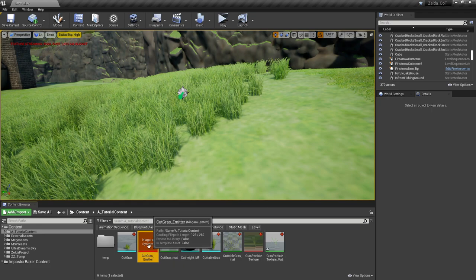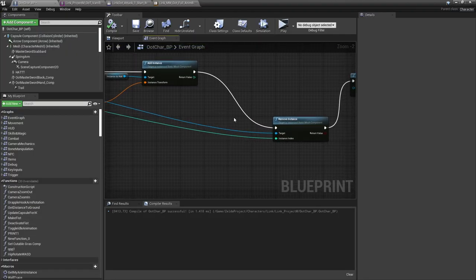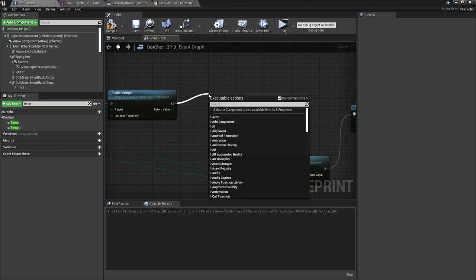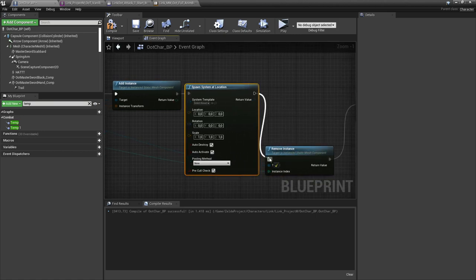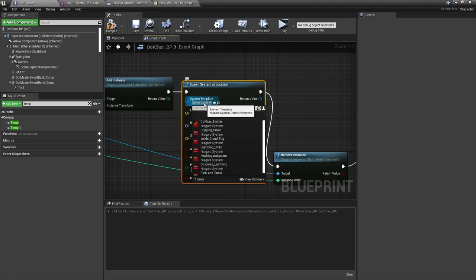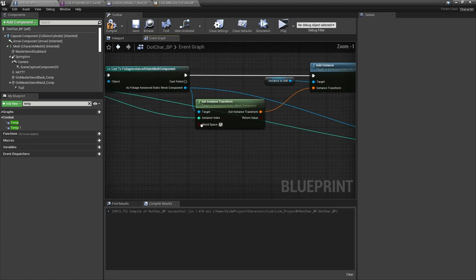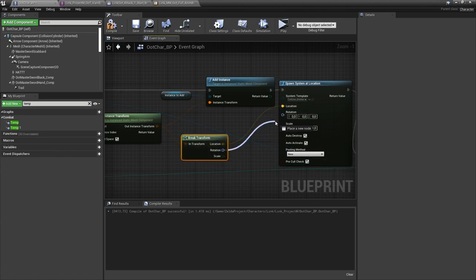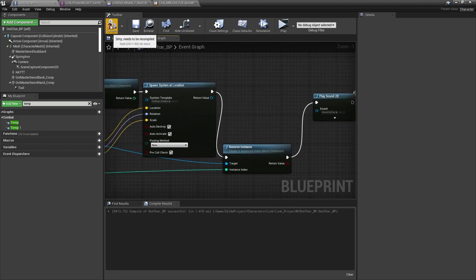Now let's put this Niagara system into the character blueprint. In the character blueprint again, we have to spawn the Niagara system before the instance is removed so we can get its location. After the add instance, drag out the line and type spawn system at location. Connect this to the remove instance. For the template select the cut grass emitter we just created. For the location we use the location of the instance transform. Let's drag out the line and type break transform, and connect it to location, rotation, and scale. Let's hit compile and save and play.